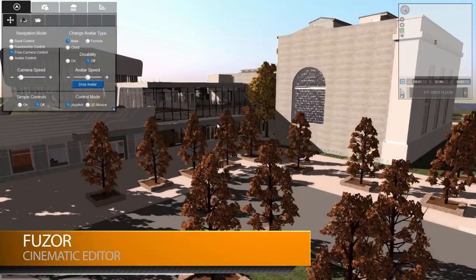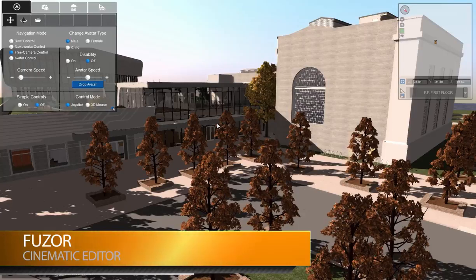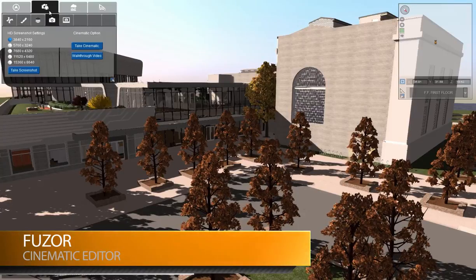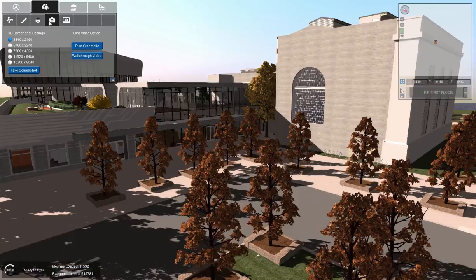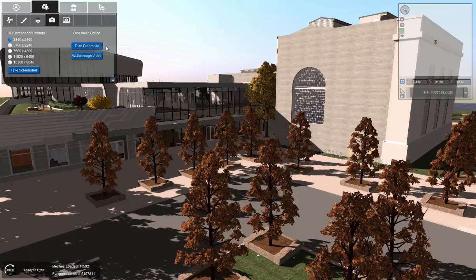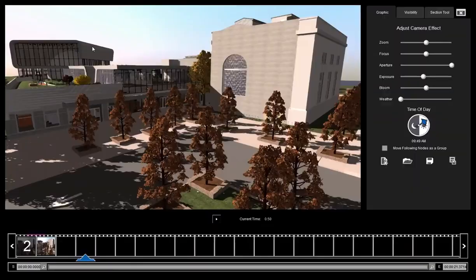In this video I'm going to go over the many features of Fuser's cinematic mode. To access cinematic mode, go to camera settings and screenshot and camera controls. And then we have our cinematic mode.